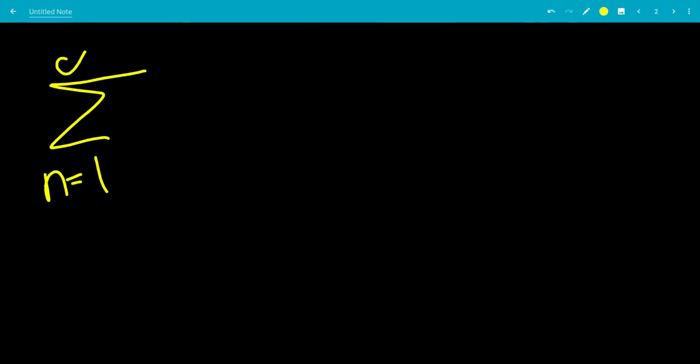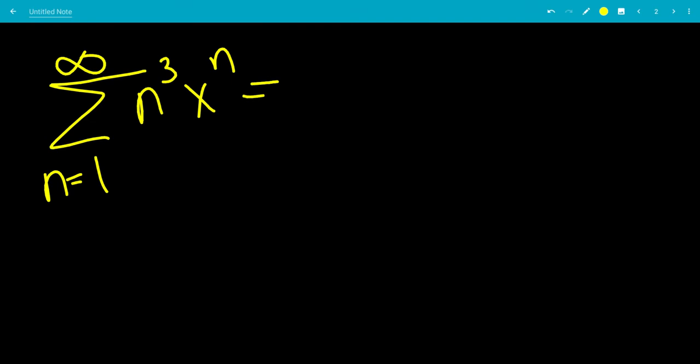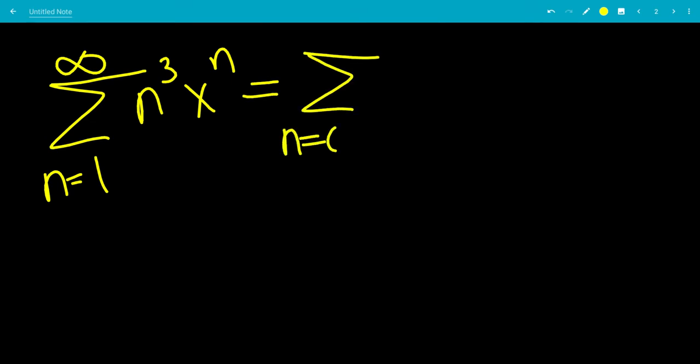Now let's evaluate the sum from n equals 1 to infinity of n cubed times x to the n. If we look at the n equals 0 term, that's 0 cubed times x to the 0, which is 0. So we can add that term back and write the sum starting from n equals 0 to infinity of n cubed times x to the n.